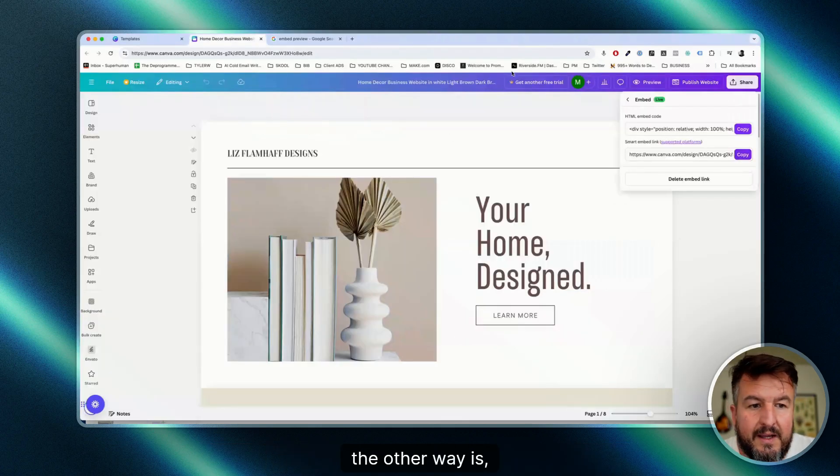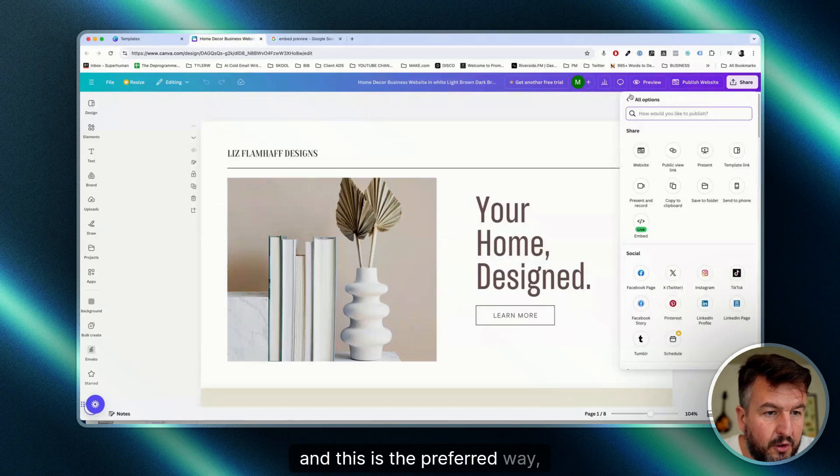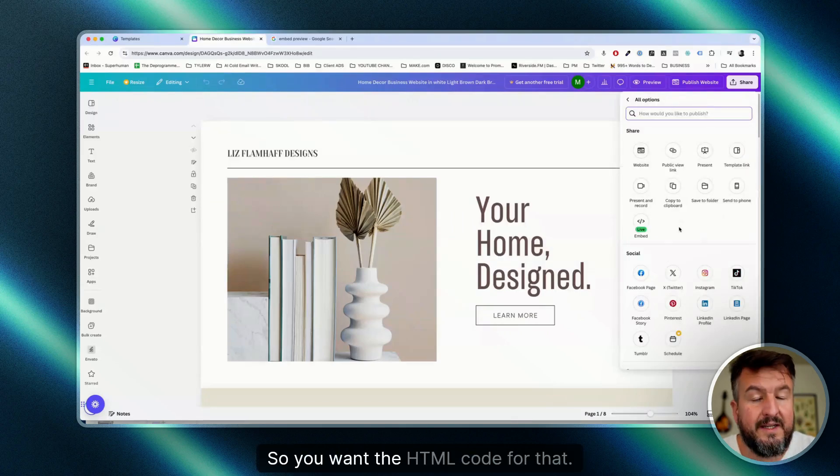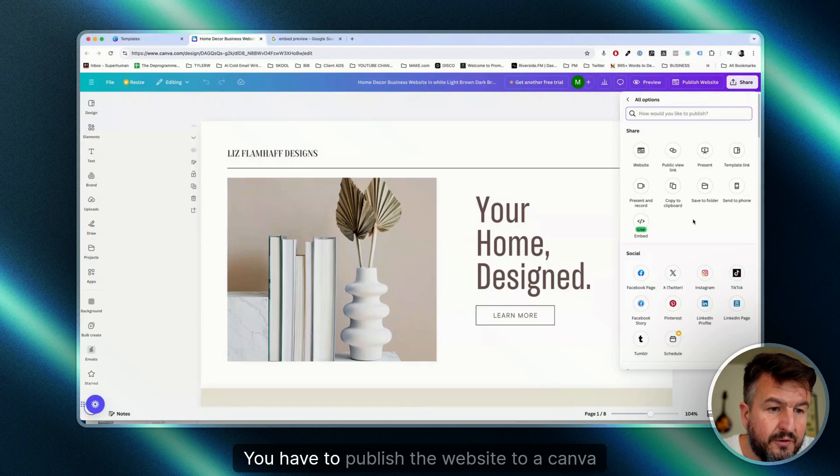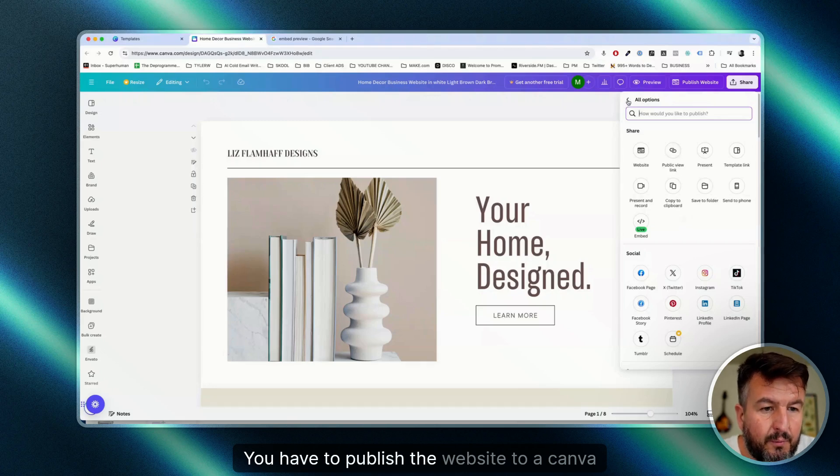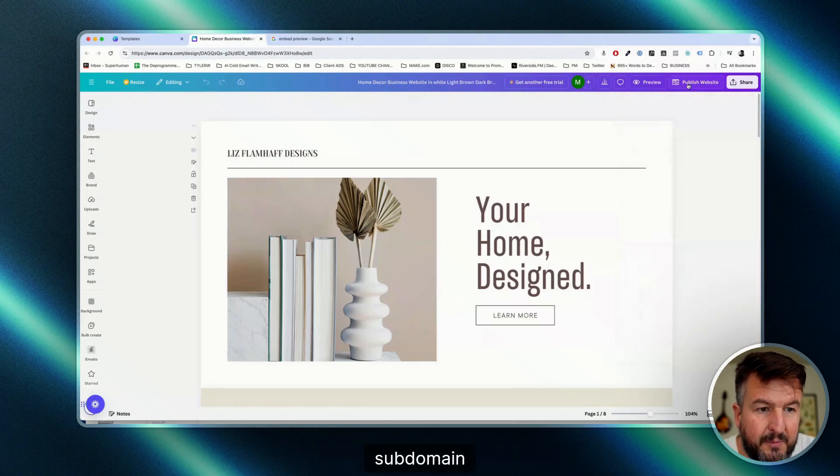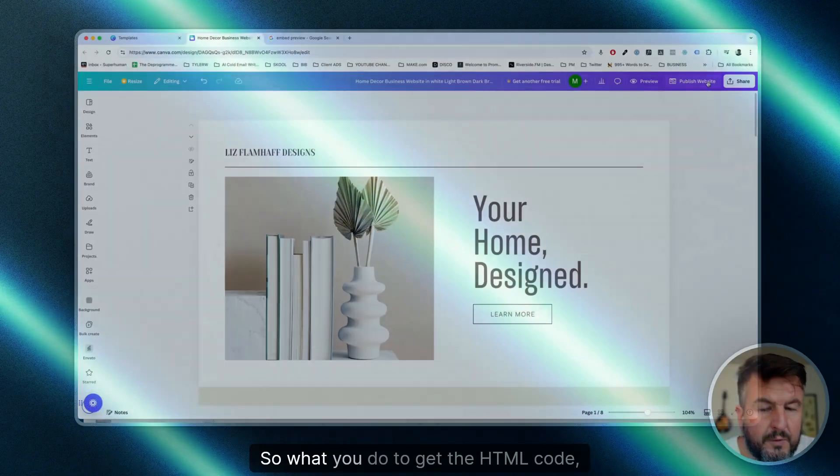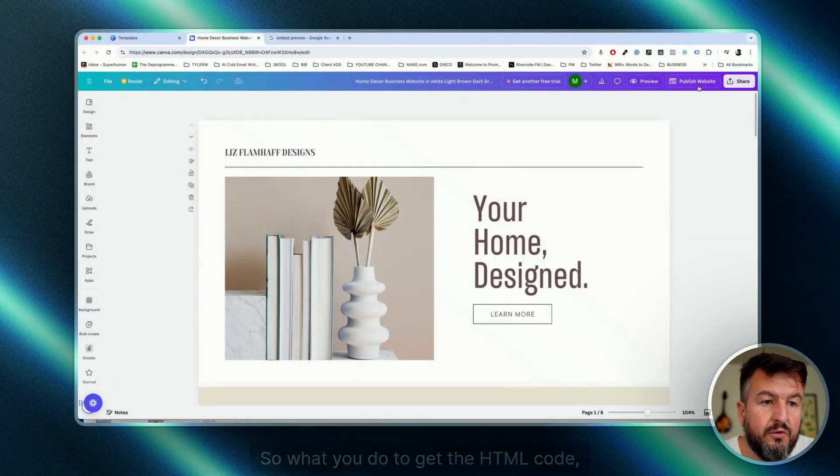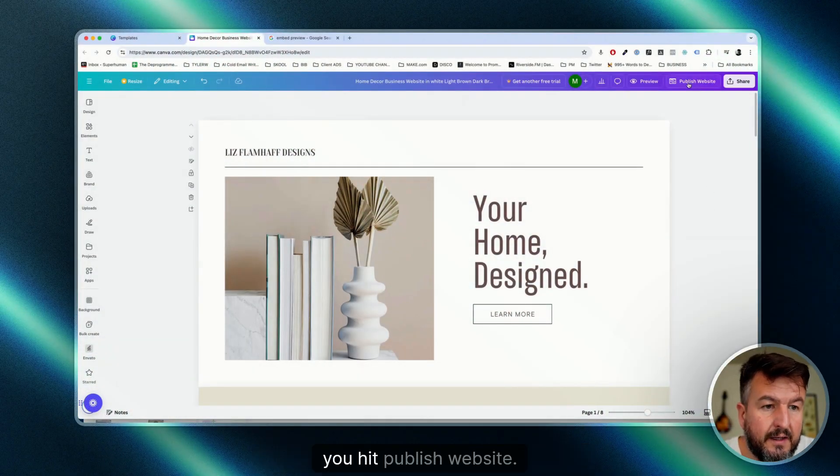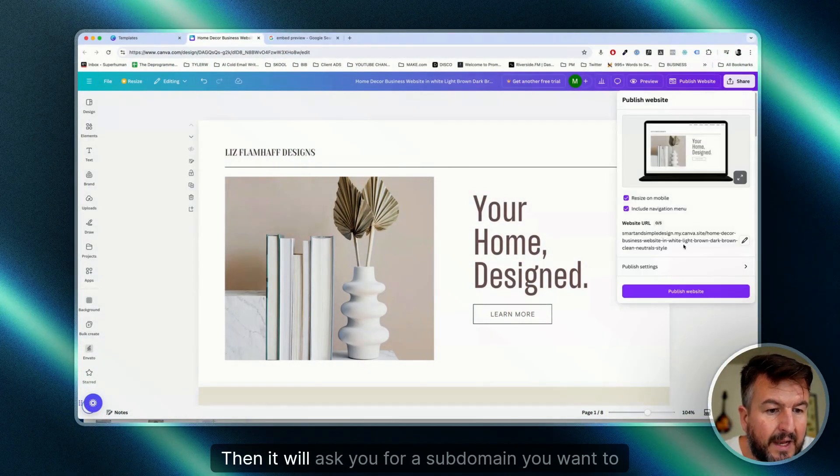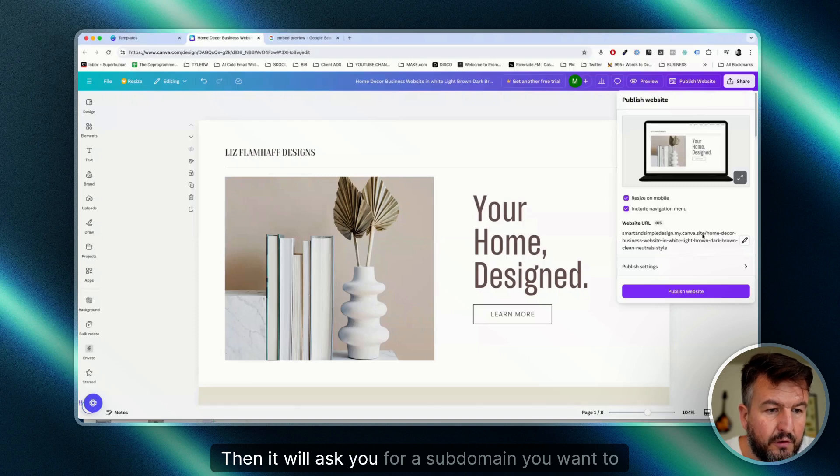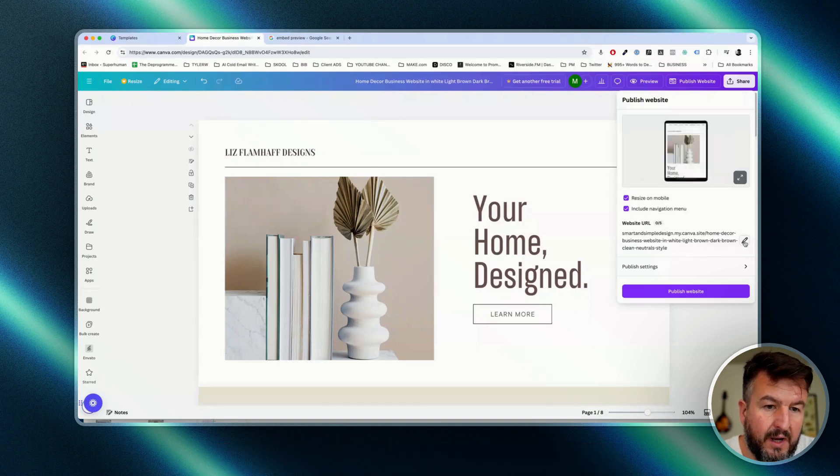The other way, and this is the preferred way, is to publish it. So to get the HTML code, you have to publish the website to a Canva subdomain. You hit publish website, then it will ask you for a subdomain you want to have.